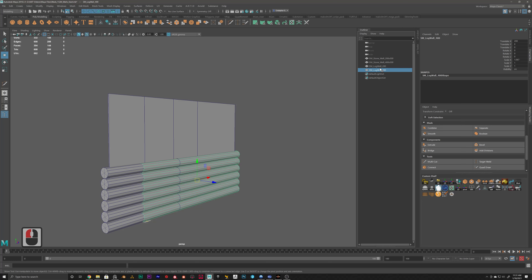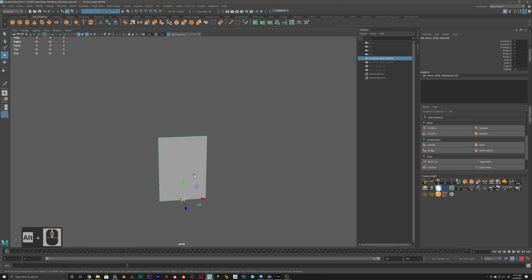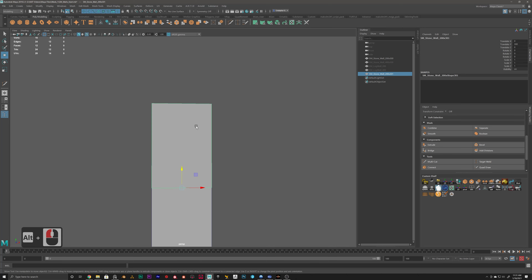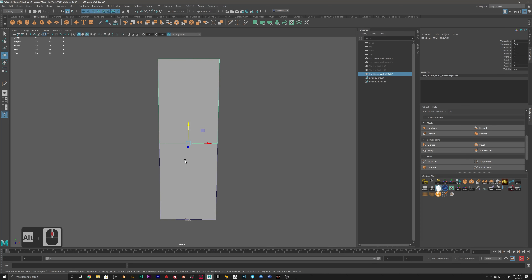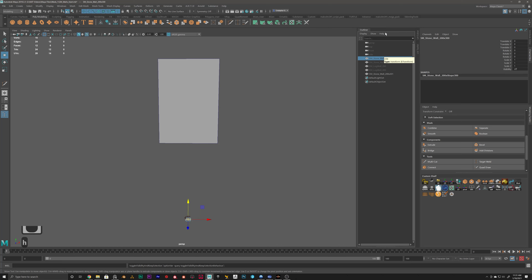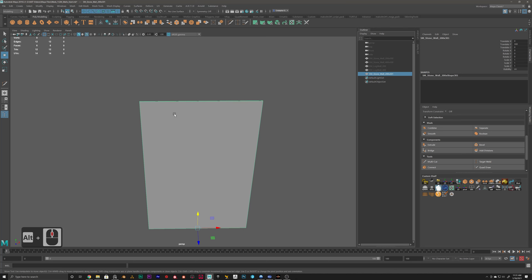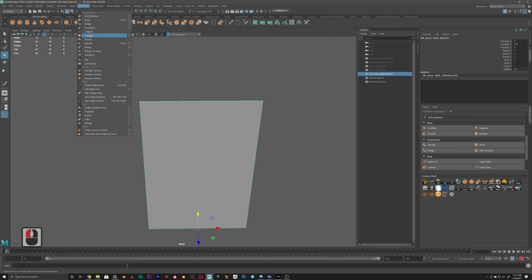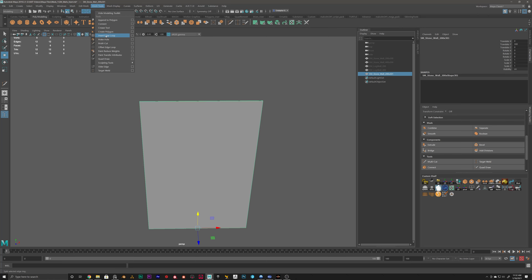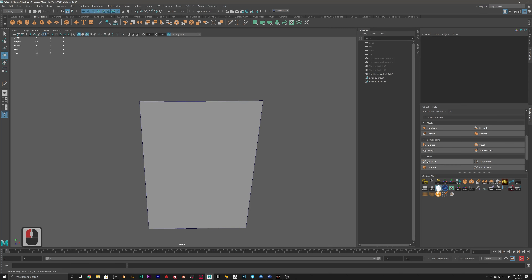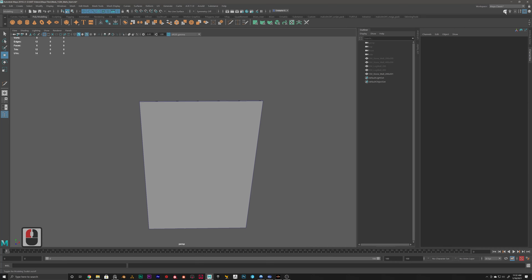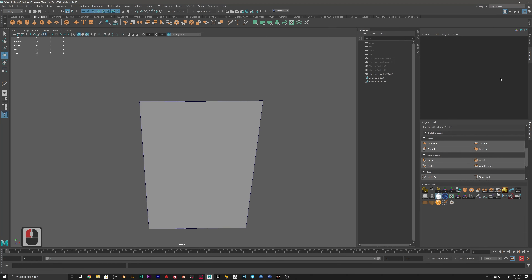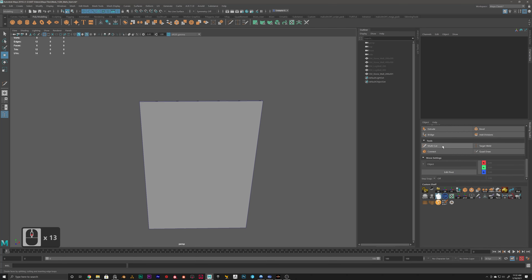I'll hide all our walls, duplicate the wall and snap it to the top, and then create the arc. To create the arc, I'll hide the bottom wall and use a couple of mesh editing tools. Some of these tools are the Connect tool, the Insert Edge Loop tool — you can also see the Connect tool here — and the Multi-Cut tool, which you can find by clicking on the Modeling Tool Kit and scrolling down to Tools > Multi-Cut.